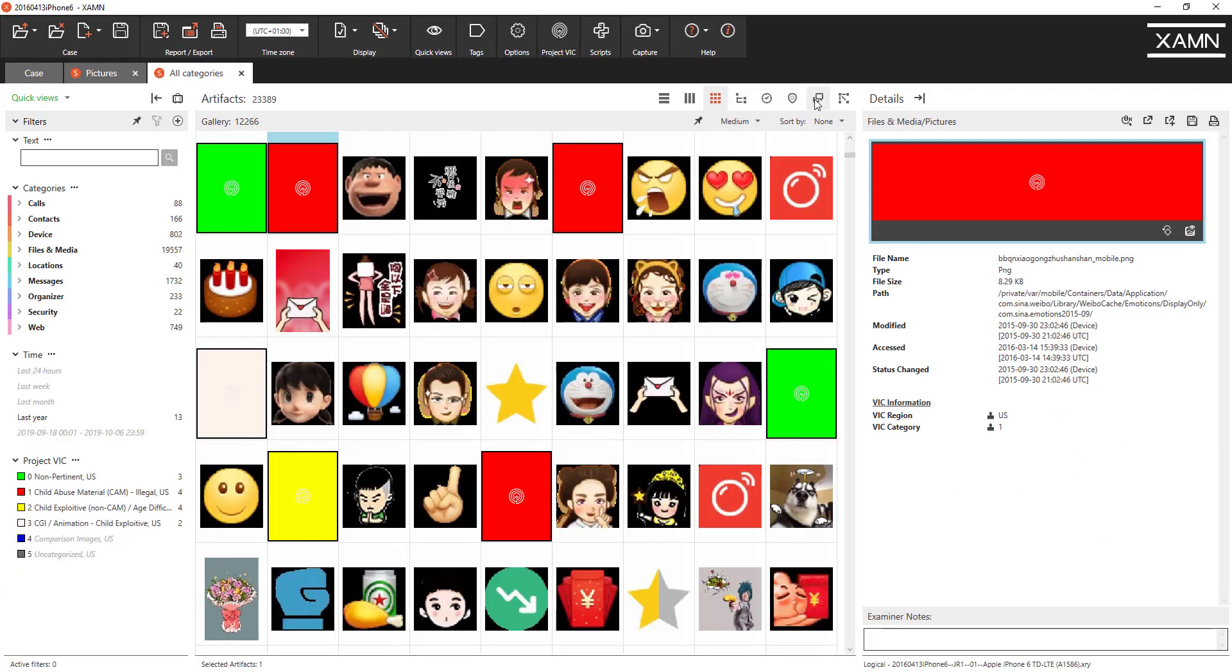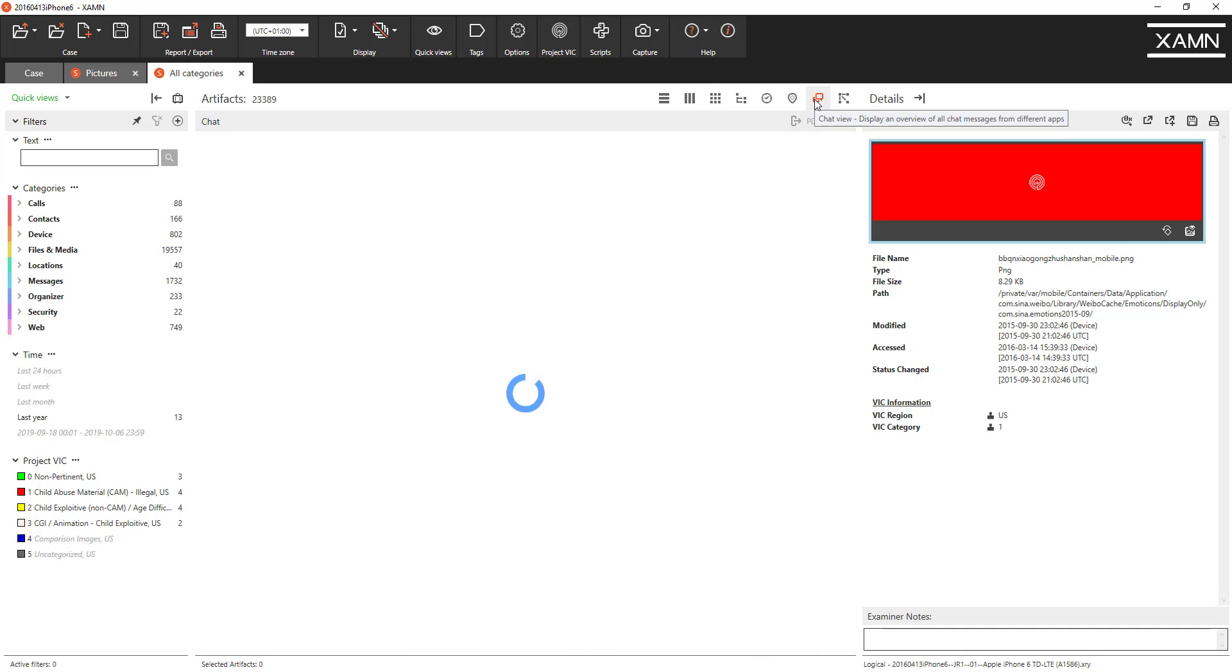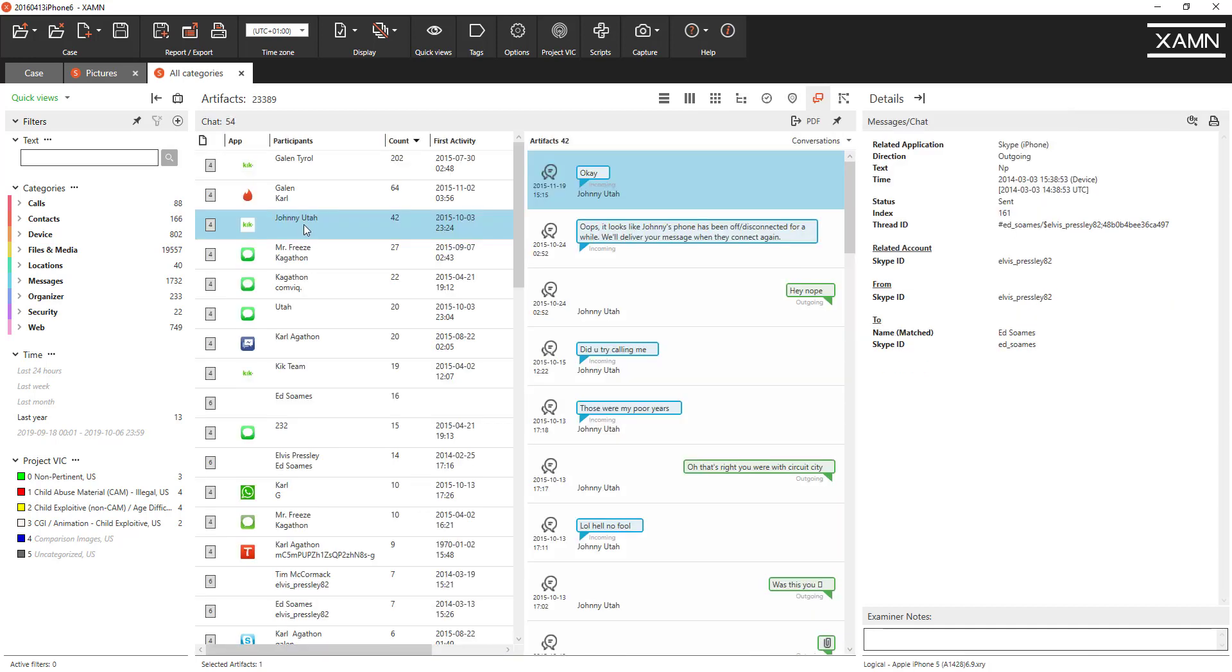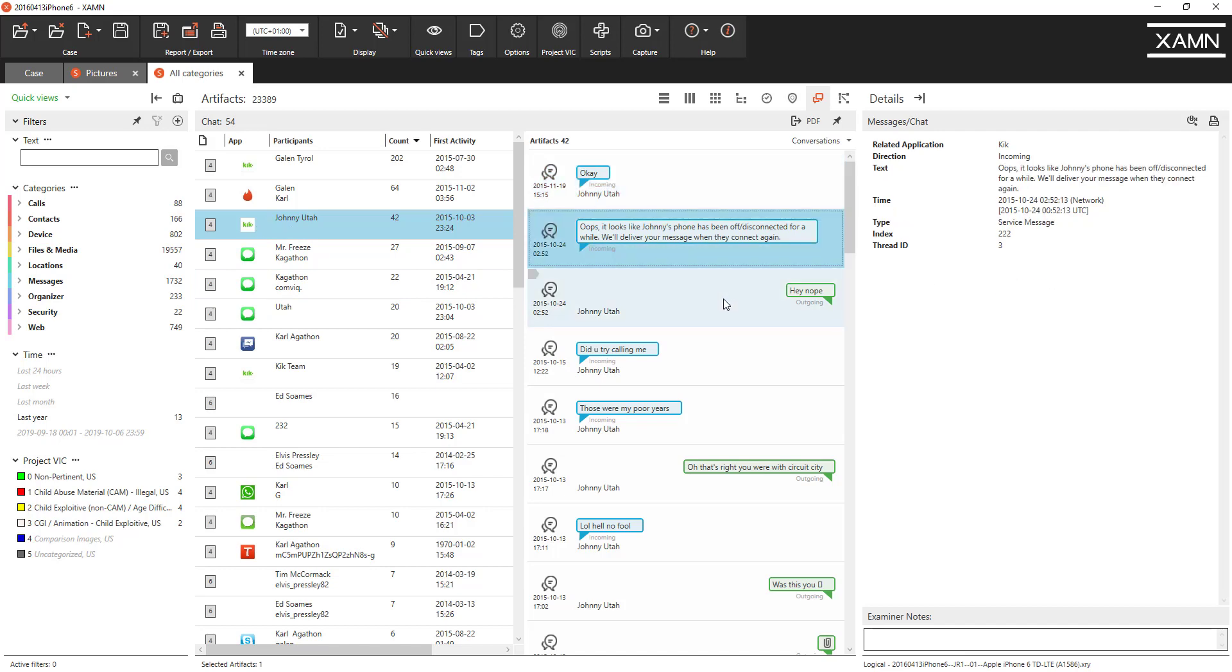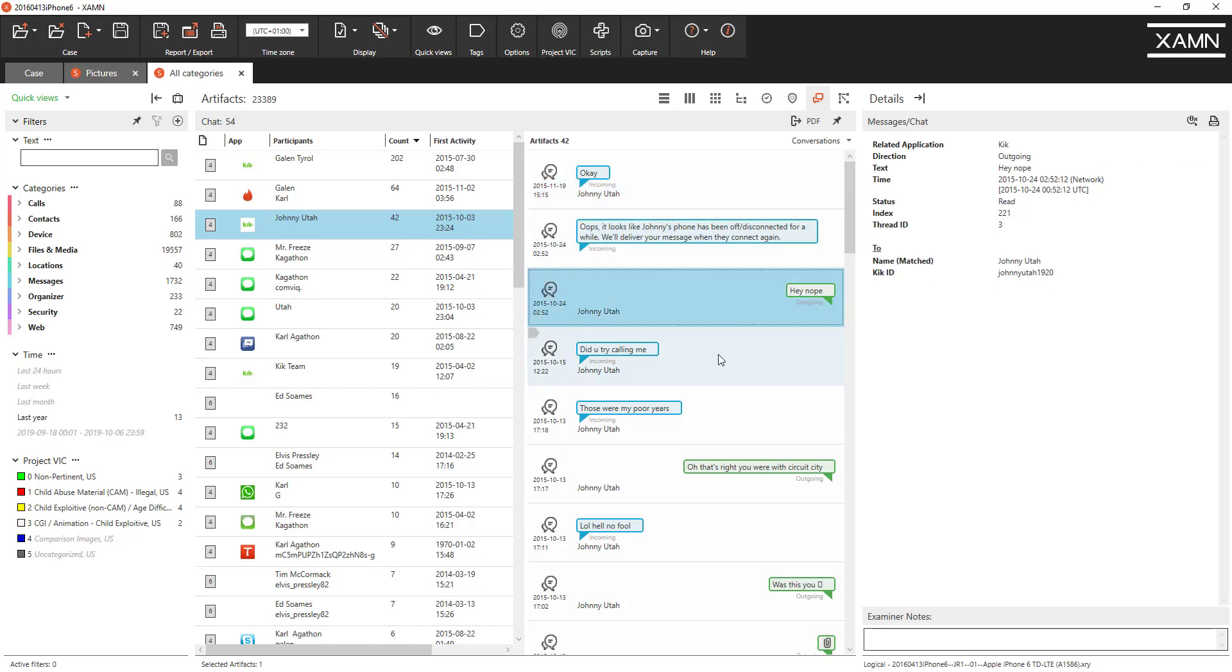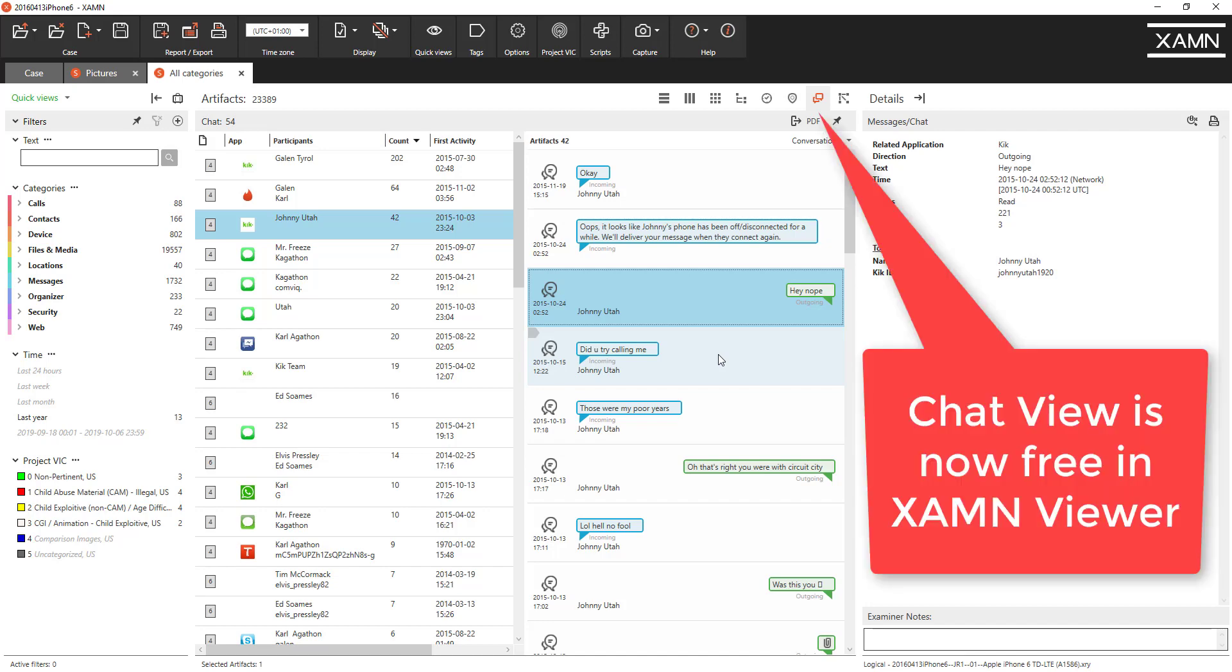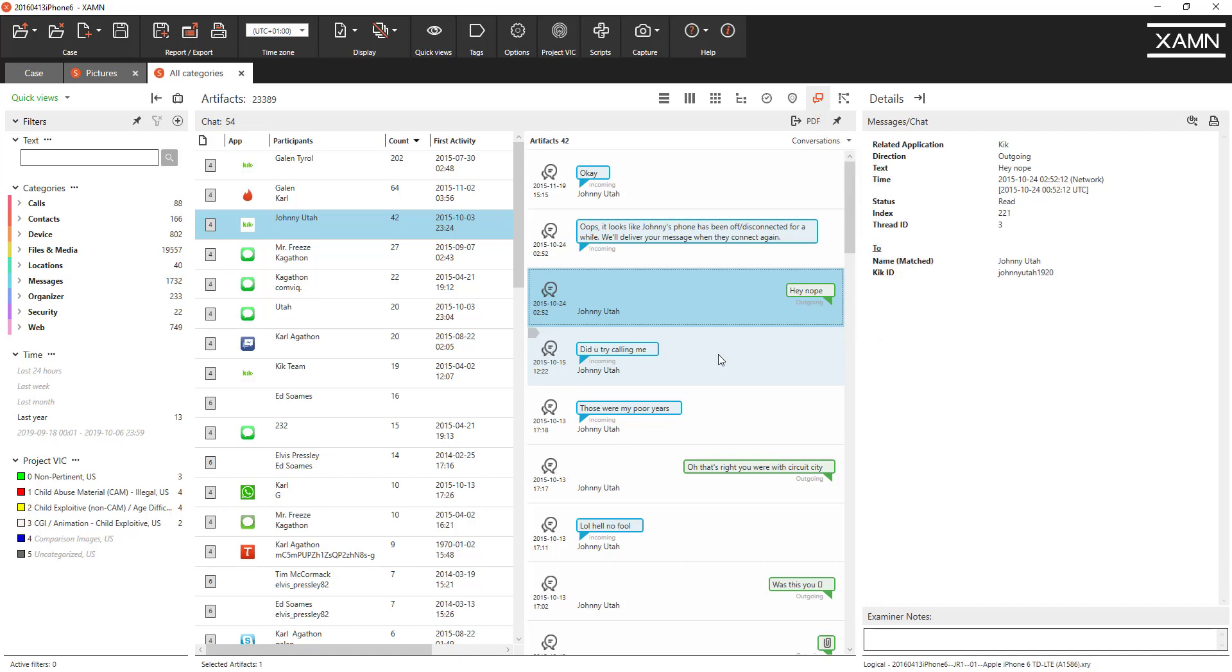Next big discussion point is chat view. We have this chat thread here showing a discussion on the Kik app with a participant called Johnny Utah. Now historically the chat view was originally in Examine Horizon. Recently we've put it in Examine Spotlight and the great news is in Examine 4.4 we're going to put this chat view into Examine Viewer, which means it's now free to use for all Examine users.